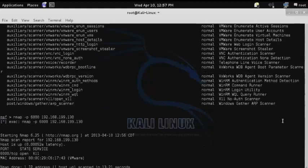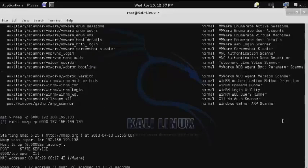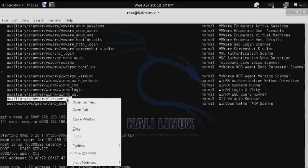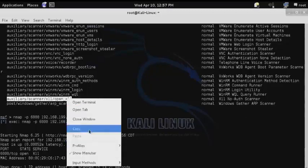Now that we've verified that the x11 service is running on port 6000 of our Metasploitable machine, we'll copy the path for the auxiliary scanner.